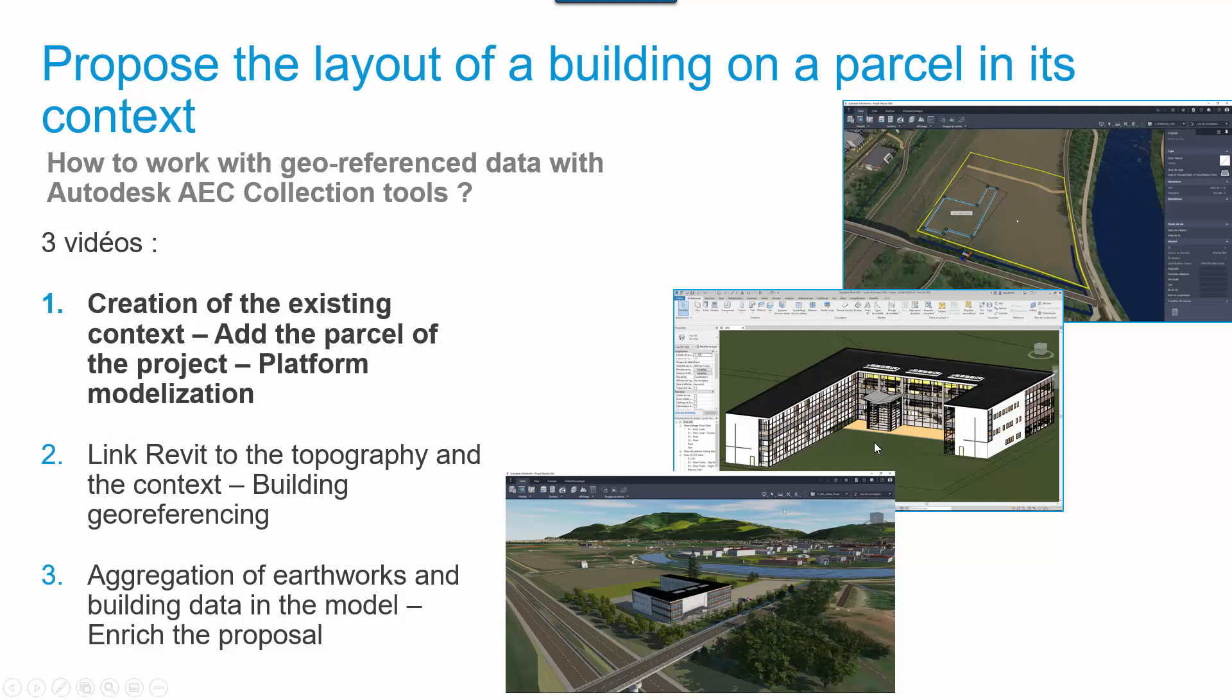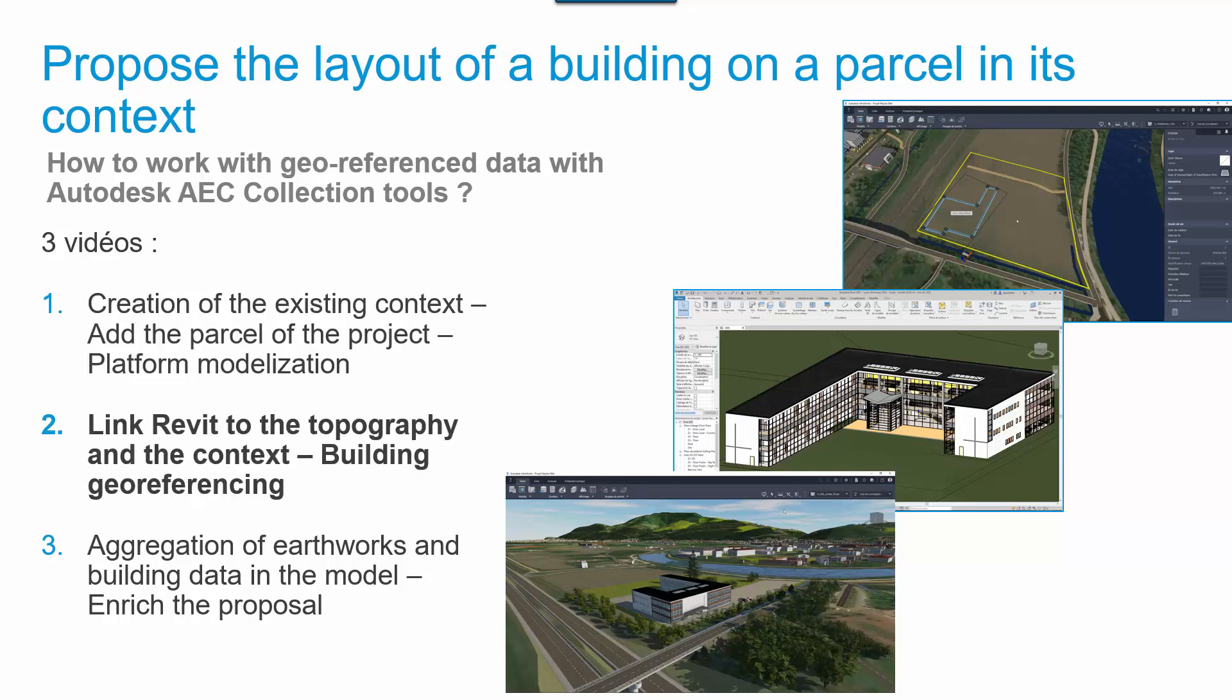In the first video, we are going to create the existing context, add the cadastral parcel, create the platform for the building, and create the resulting topography to use in InfraWorks and in Revit.